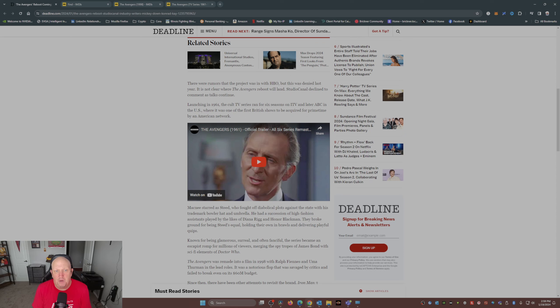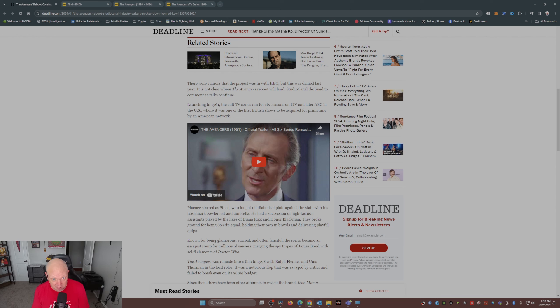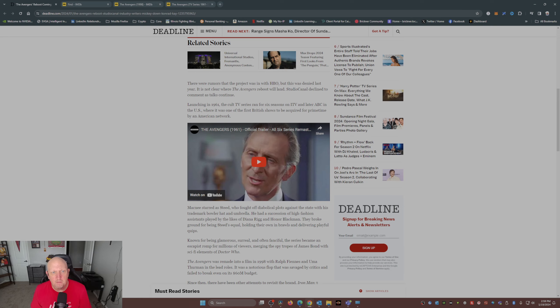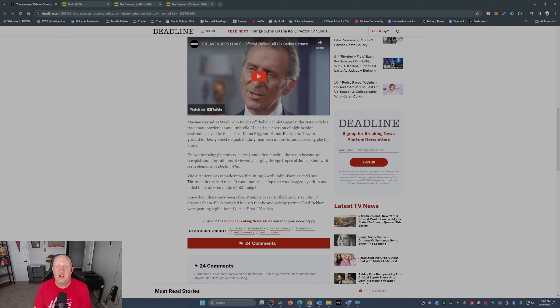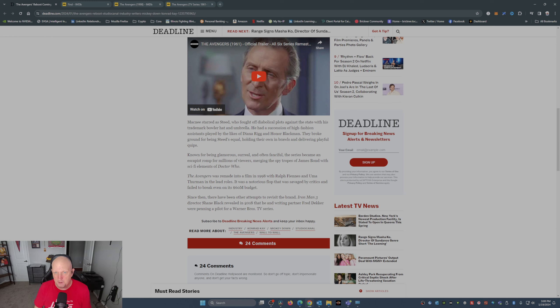Getting back to this article: launching in 1961, the cult TV series ran for six seasons on ITV and later ABC in the US. So I was wrong, it did not run on the BBC over across the pond, sorry about that. It was one of the first British shows to be acquired for primetime by an American network. Patrick McNee starred as Steed, who fought off diabolical plots against the state with his trademark bowler hat and umbrella, not to mention his classic 1917 car. He had a succession of high fashion assistants played by the likes of Diana Rigg and Honor Blackman. By the way, both were Bond girls.